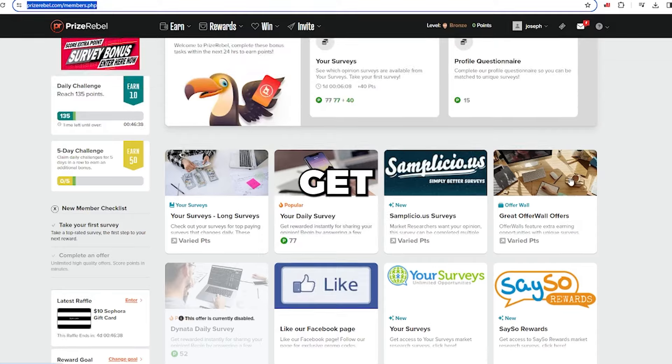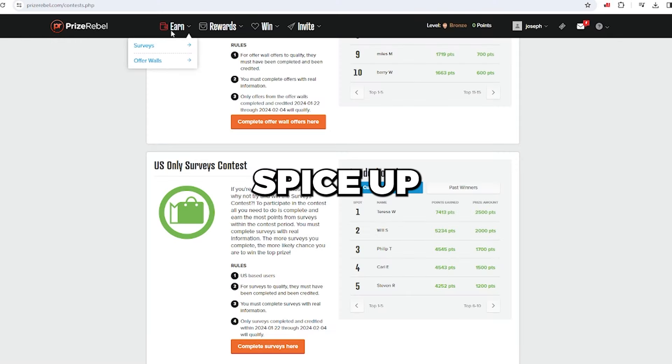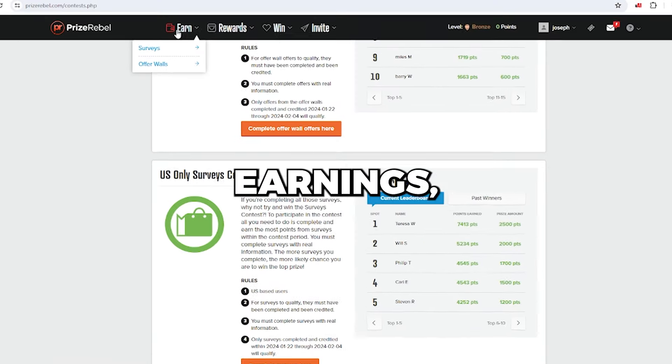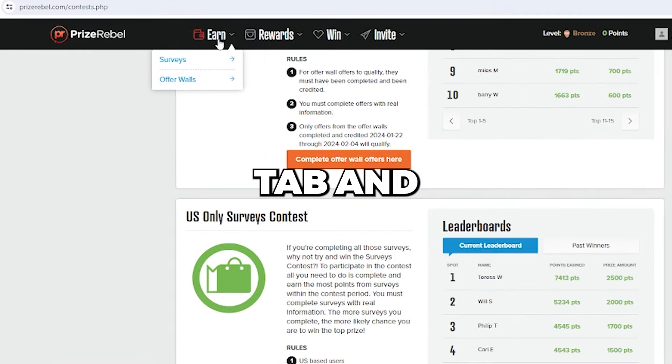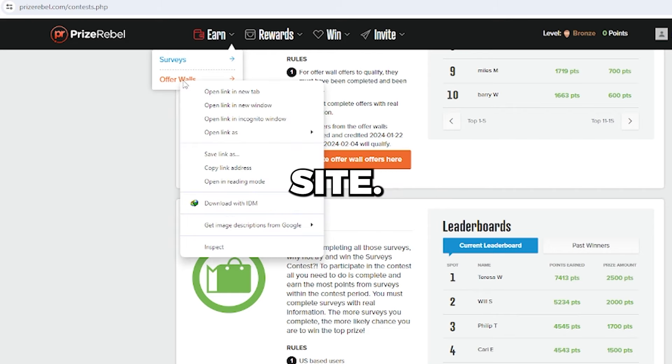Right, let's get back to the video now. To spice up your earnings, go to the Earn tab and have a look at the offer walls on the site.